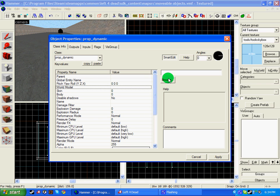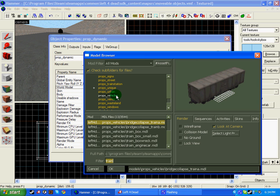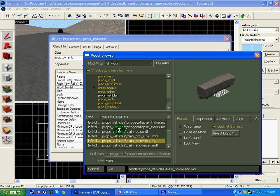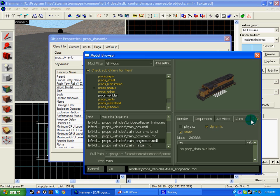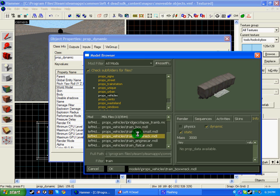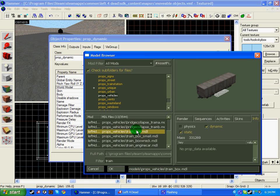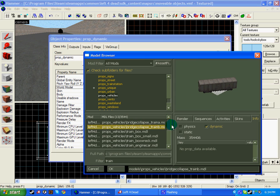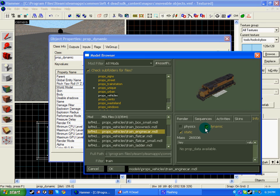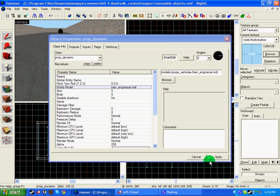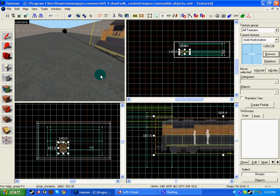Double click on the dynamic prop and go to world models and browse. Search in prop_vehicle and I'm going to be using a train. So if I just have a look through the trains, I'm going to use this one. Now if I click info by here, it's got dynamic and static text. For example, this one only has dynamic, meaning that you can only move this. So dynamic is ticked, it's all good, I can use it. So click OK and apply.